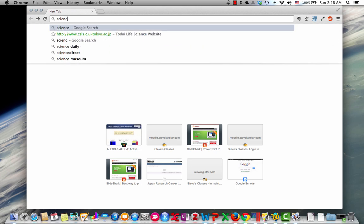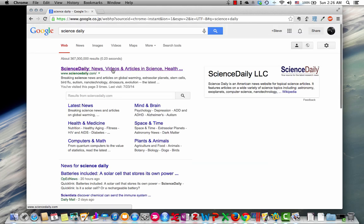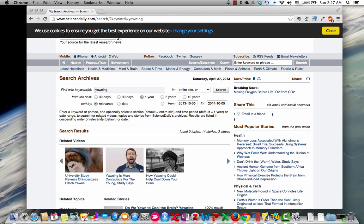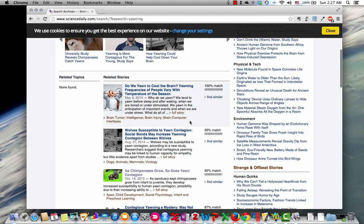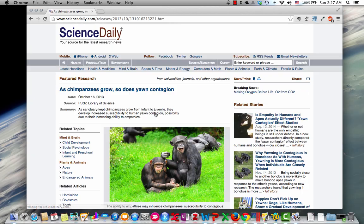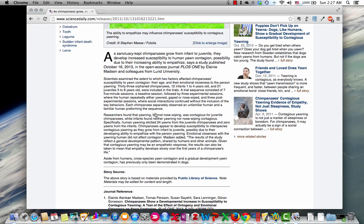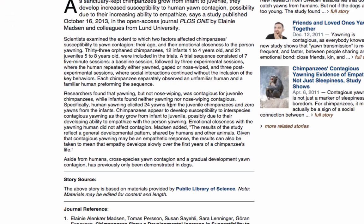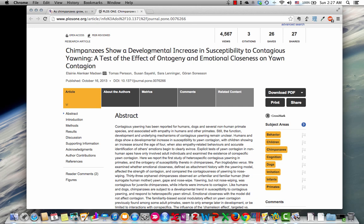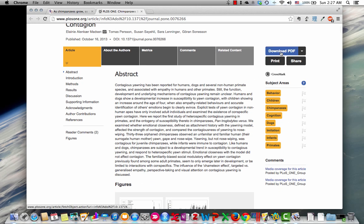Lastly, let's talk about the website Science Daily. This website is quite useful, but it's not going to give you research papers directly — it's going to give you general information. Let me search for yawning. You can refine your search by putting in dates and things like that. It gives you a list of stories, like 'As Chimpanzees Grow, So Does Yawn Contagion, 2003.' I can click on this and get a short, easy-to-understand explanation of the research paper. Once you read that, come down to where it says 'Journal Reference' — here is the journal reference for the paper. Usually there's a link, and you can click on that and you're at another research paper. Here's the abstract, and over here is the download PDF link.